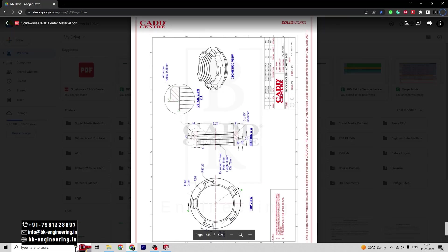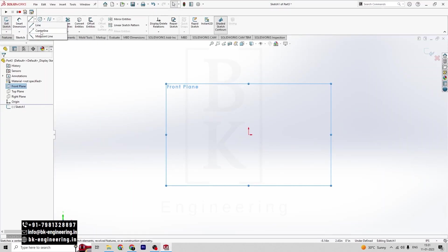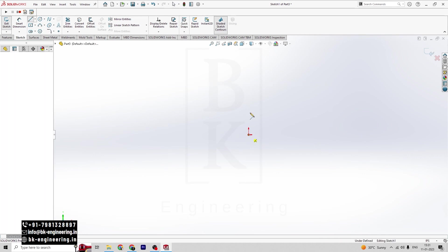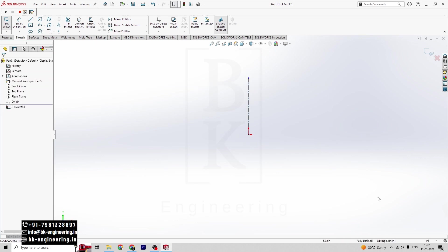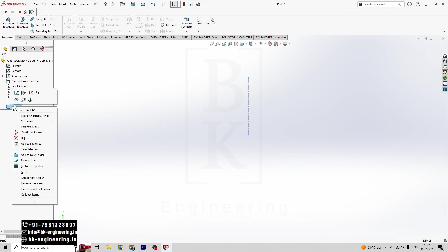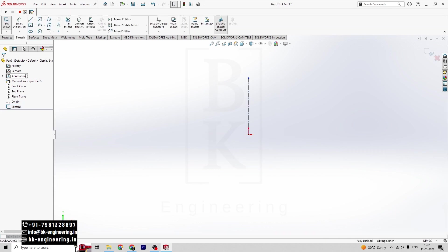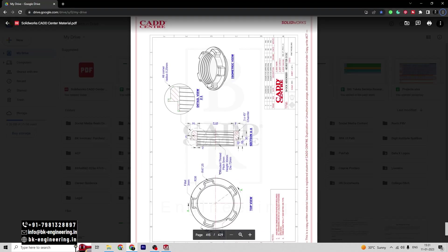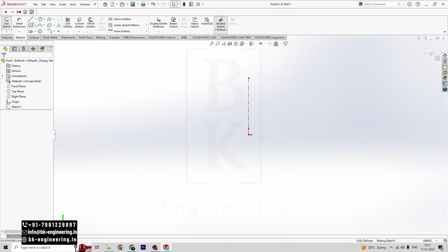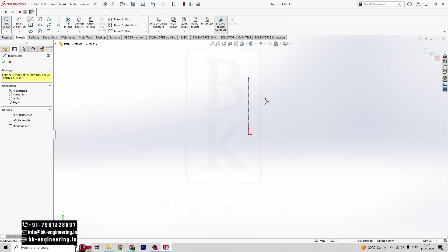First of all, I am taking some reference lines. Click on the centerline. Make sure you have to keep the units in mm. So now I am drawing the sketch pattern — roughly I have to draw it. Click on Line.